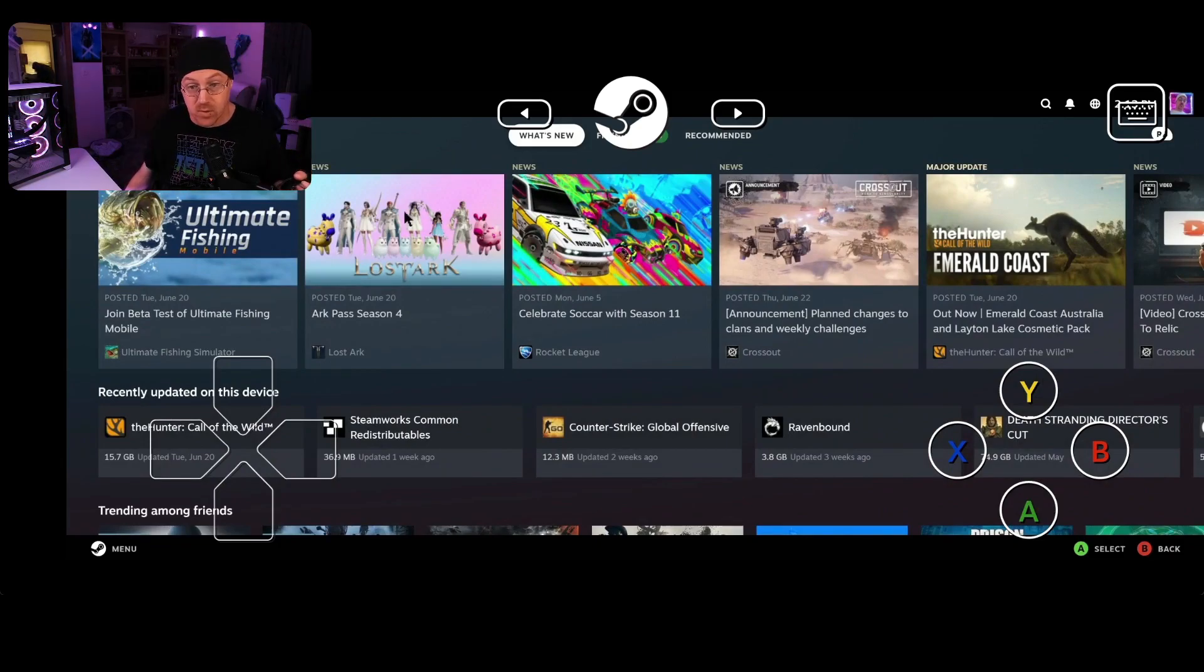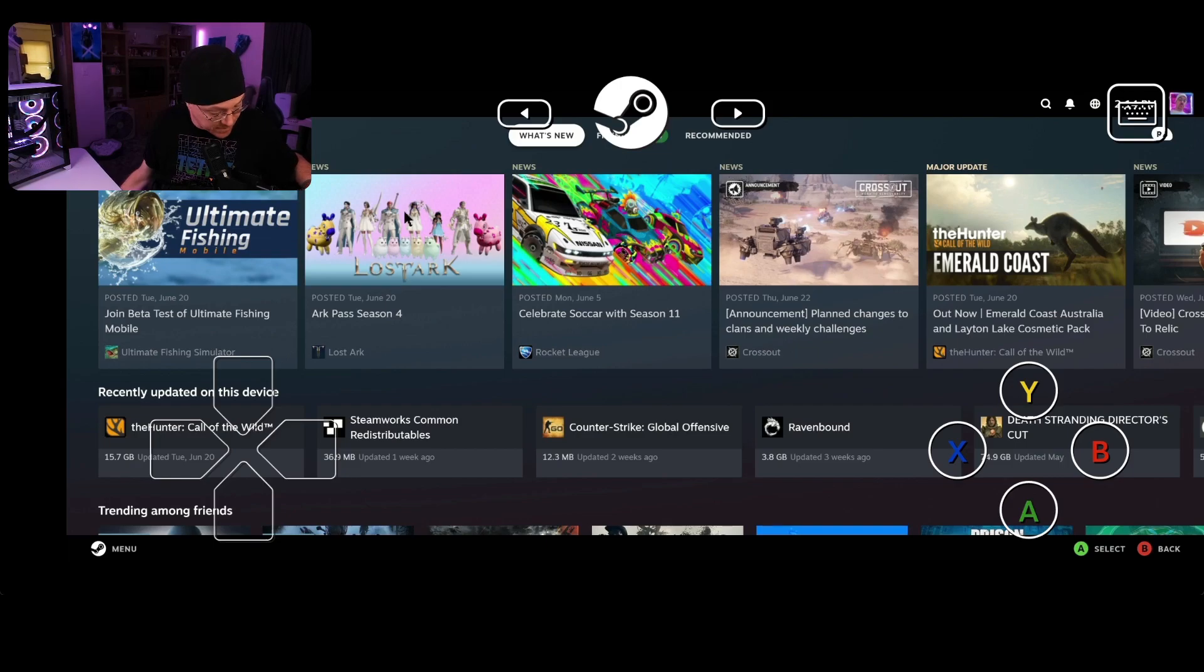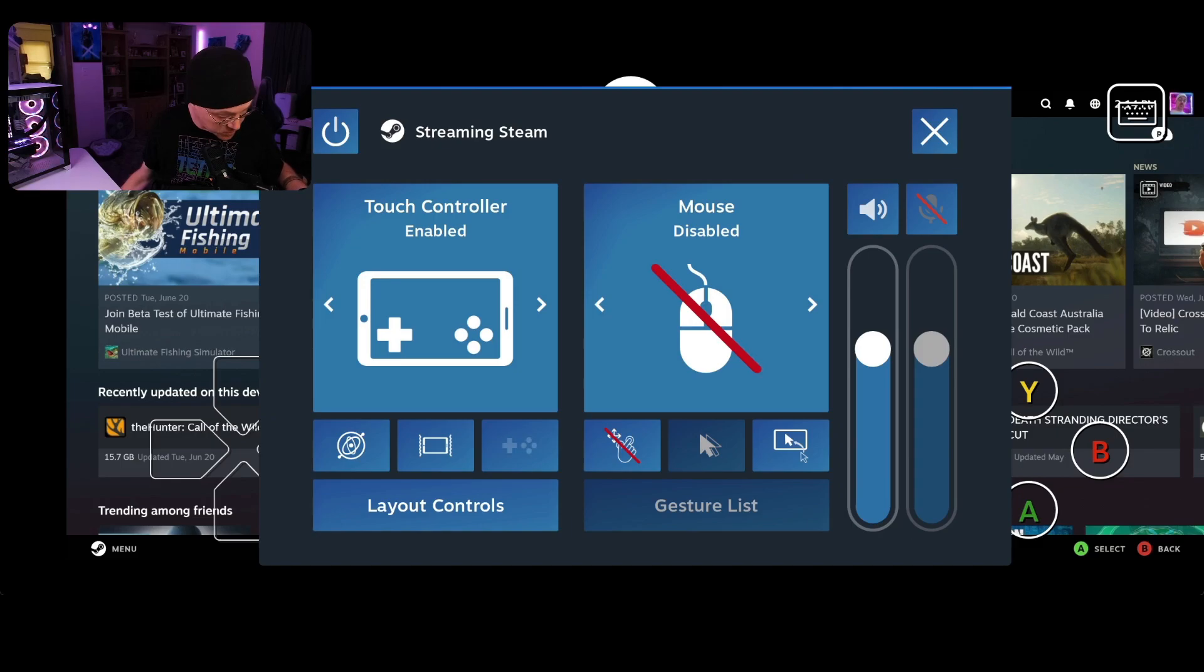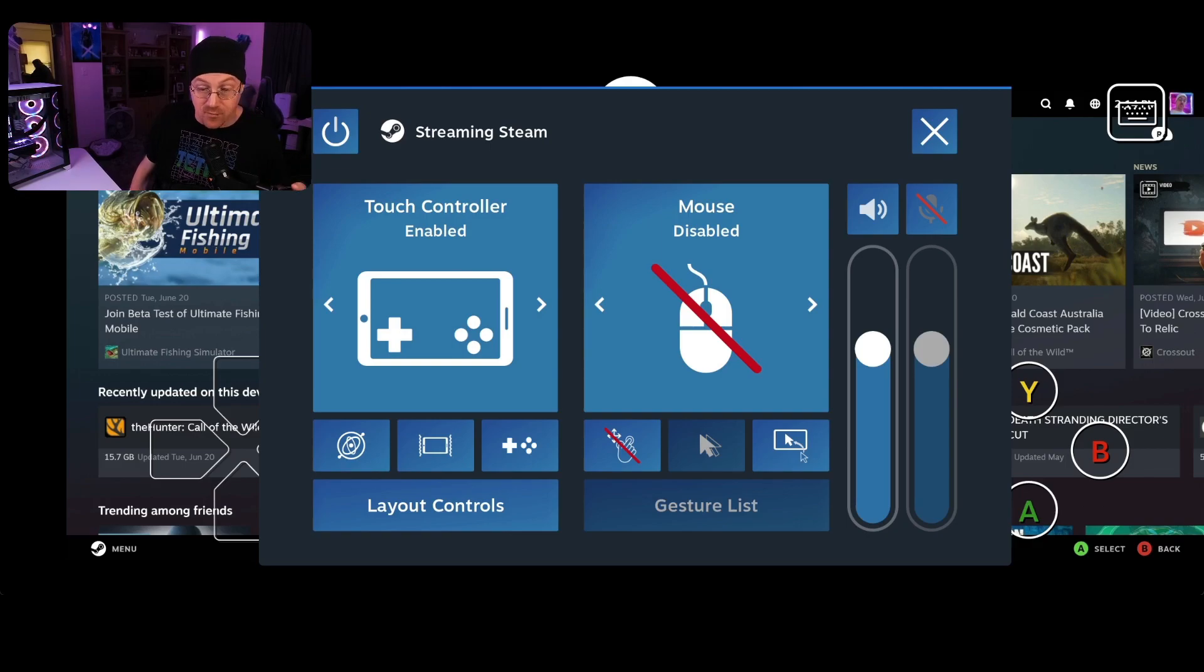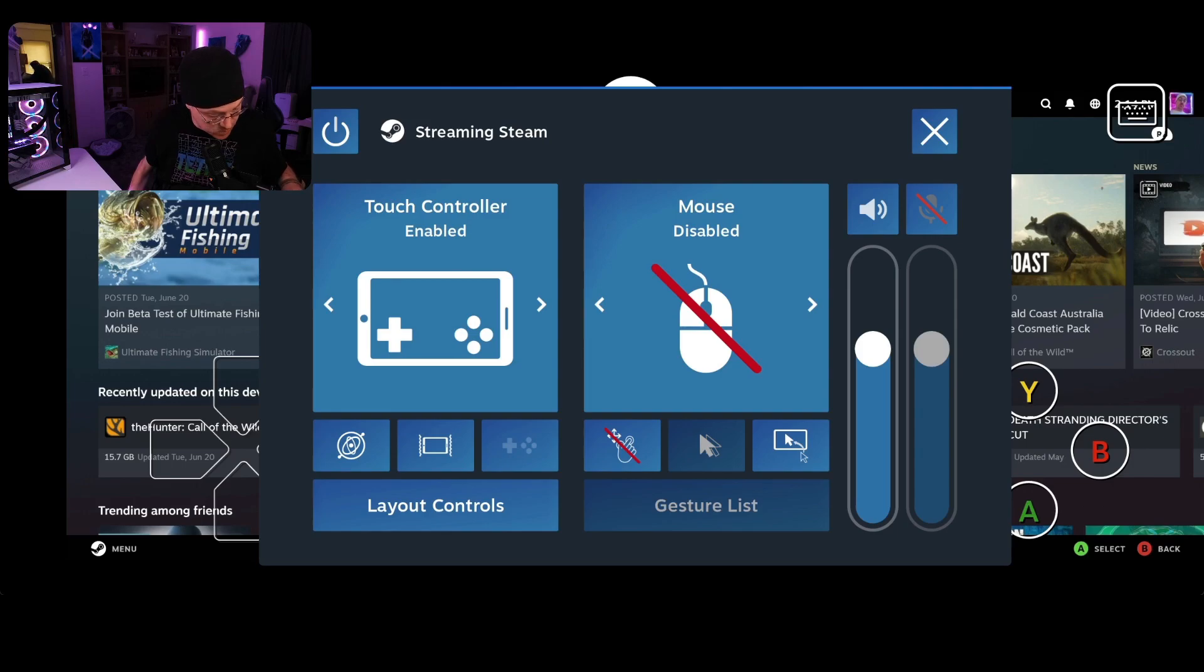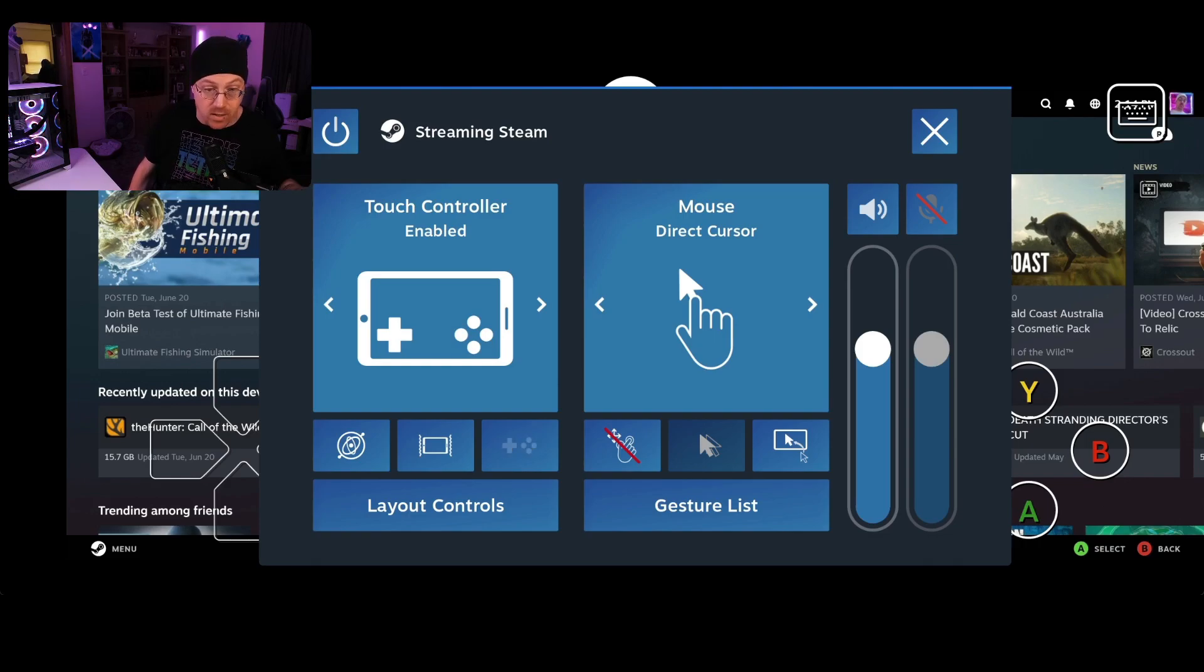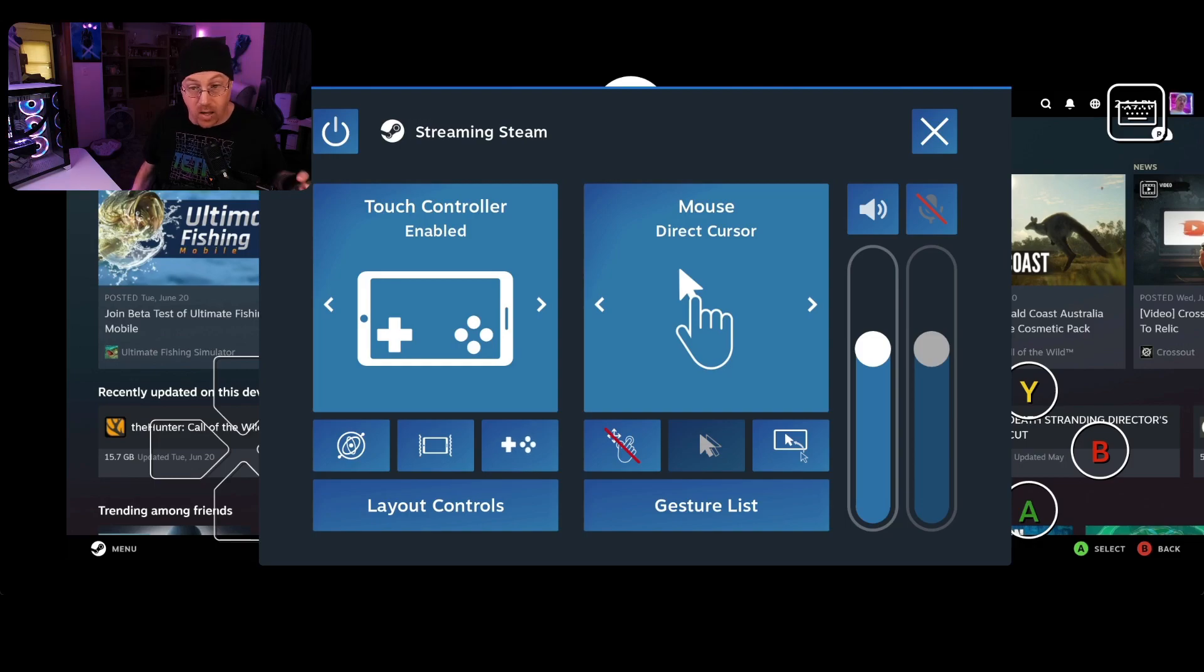So if you notice right here, we have Y, X, A, B, left button, right button as well. You can actually set up your controller type, how you want your controller. So what you do is you tap this little button right here. It shows you can touch controller, enable, mouse, disable. If you want the mouse to be disabled on your computer. For myself personally, I actually enable the mouse. That way I'm able to control my desktop. So what I would do is actually direct mouse cursor and you'll be able to move the mouse cursor around on the screen. Whatever device you're using, whether it's a phone or tablet, whatever it is, just by simply touching the screen like you normally would for any other game or any other piece of software.